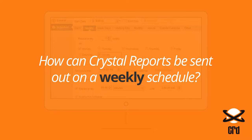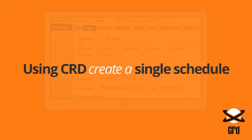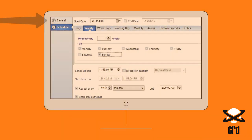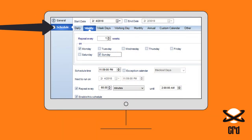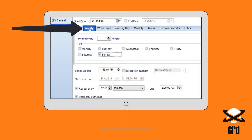How can Crystal Reports be sent out on a weekly schedule? Using CRD, create a single schedule and then move down from General to Schedule on the left and choose the Weekly tab.